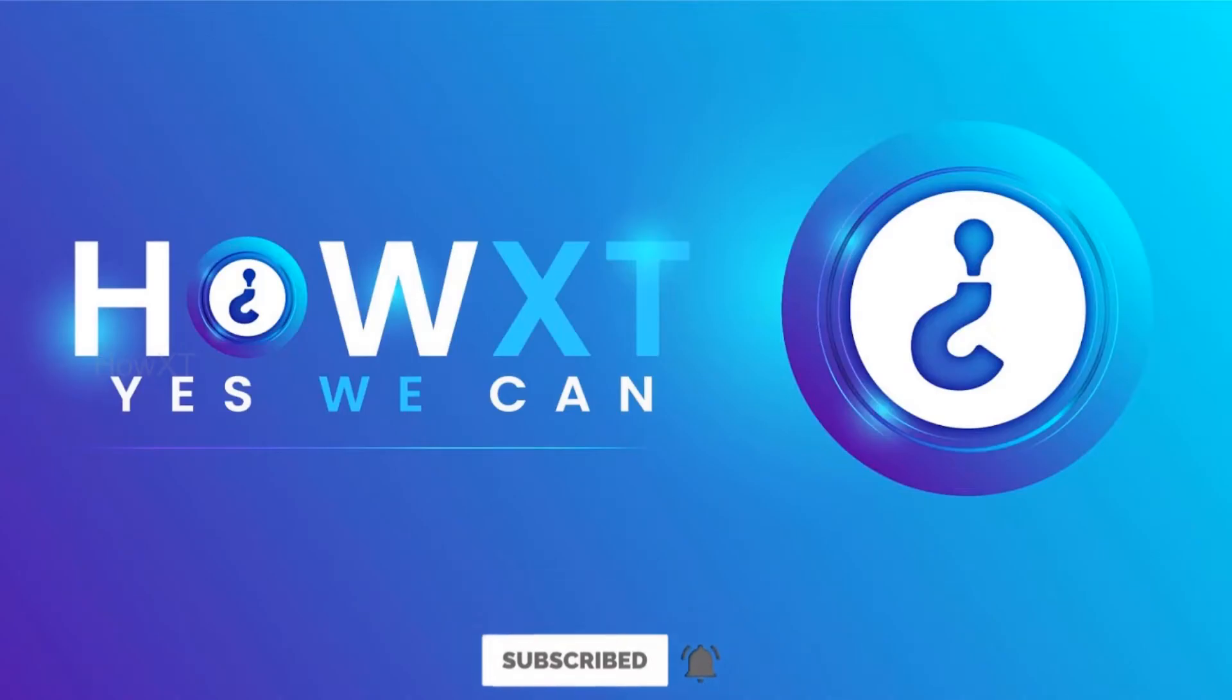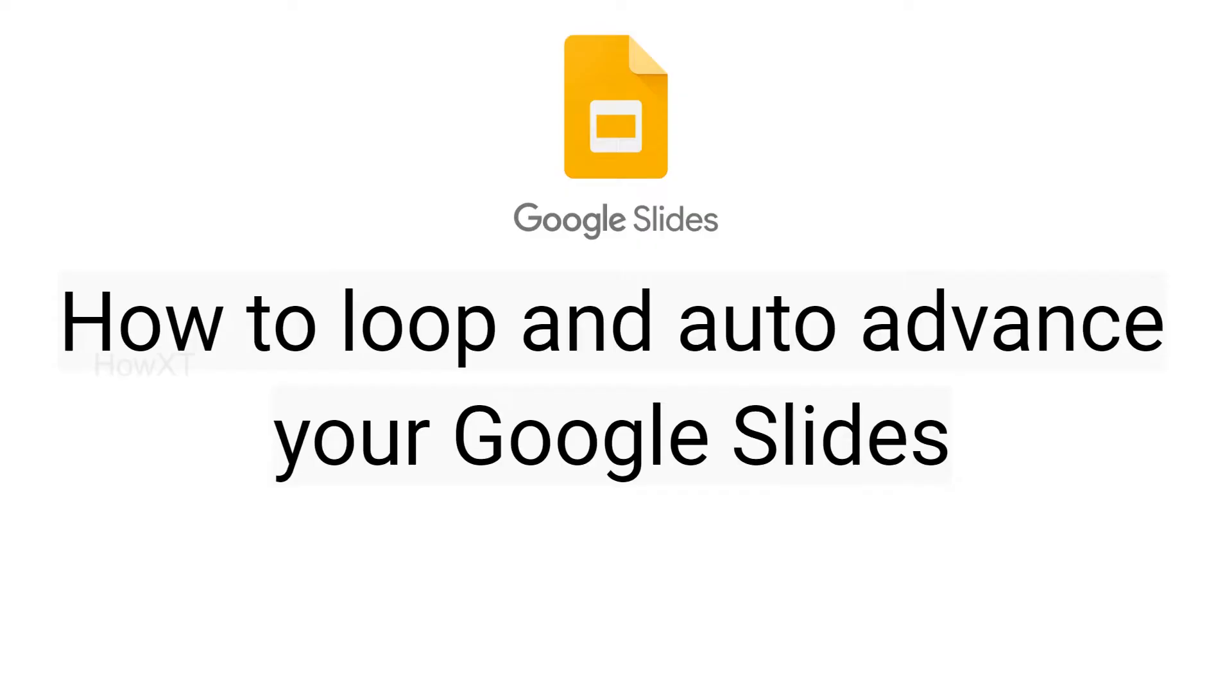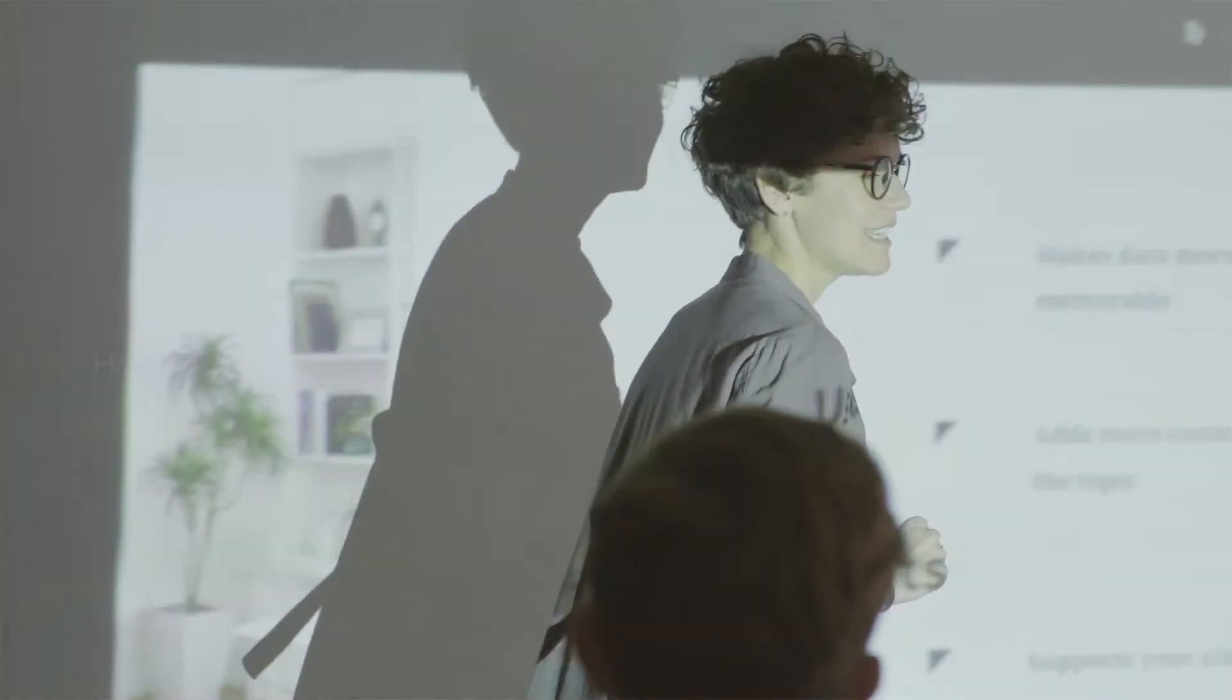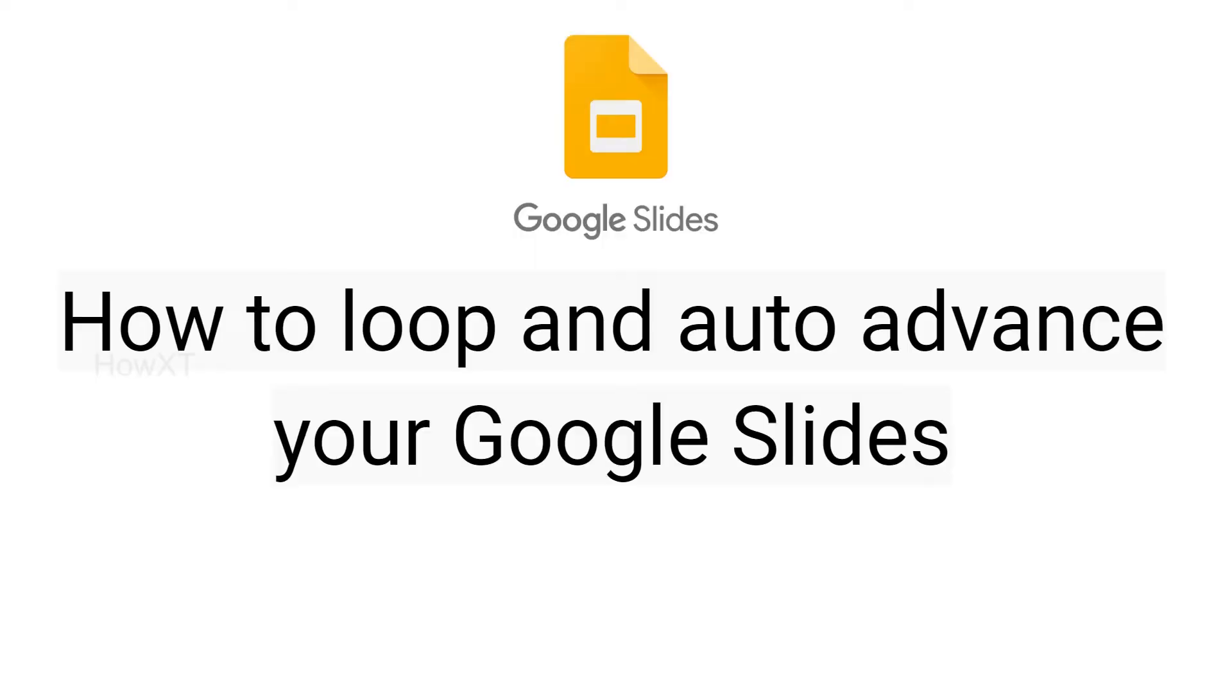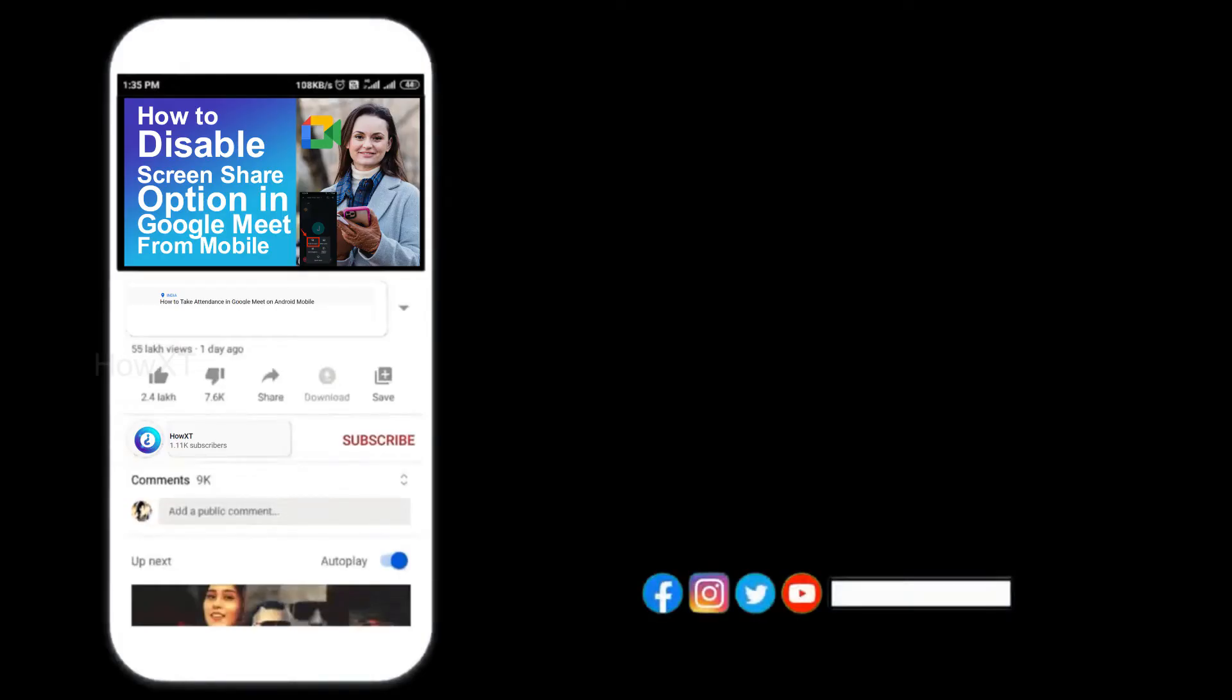Good day to everyone. Today I would like to share how to loop and auto-advance your Google Slides. Yes, most of the time when you are creating Google Slides, you want to autoplay. So let me show you how to make the Google Slide automatically play in my presentation.